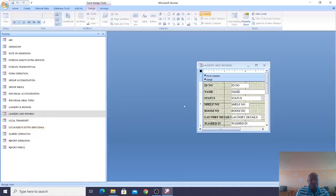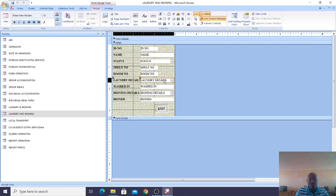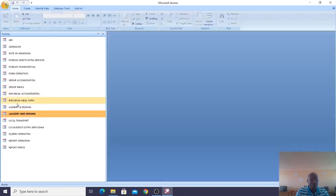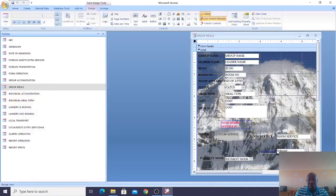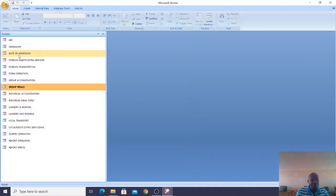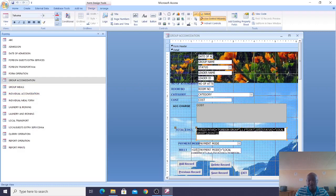If you go to the Laundry form, this is how it looks. You can see there are combo boxes here — there is no coding at all on that form. In various other forms, you'll notice that I have used a lot of IF functions. You can just come and copy these in case you want to use the forms.